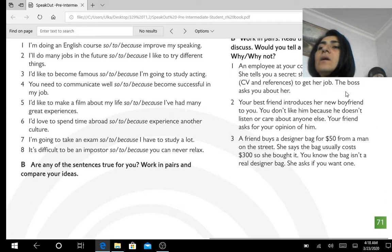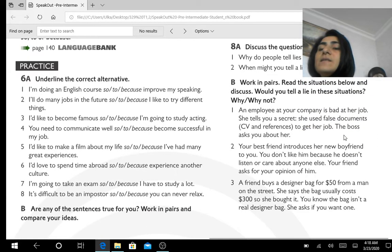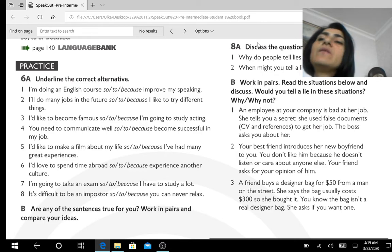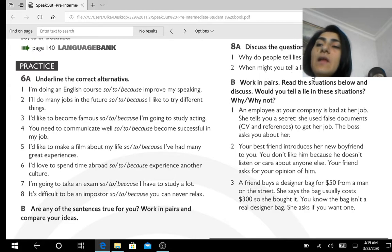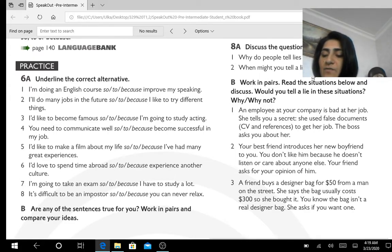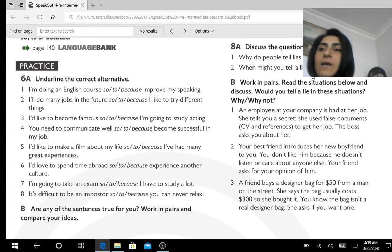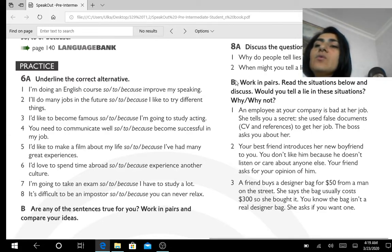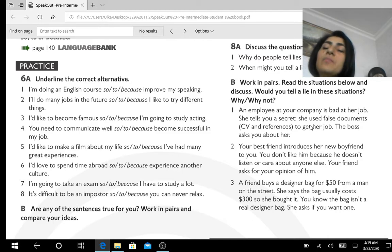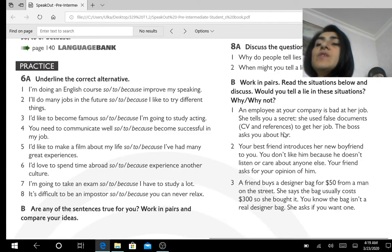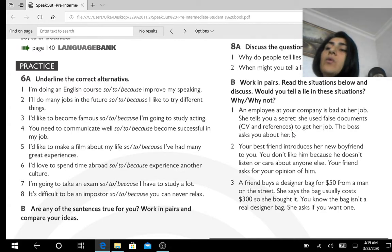The second individual verb is on page 71, exercise A and B. As an introduction, read part A: 'Why do people tell lies about their life, and when might you tell a lie?' As you see in your syllabus, your topic is called 'Would you tell a lie in this situation?' Give your opinion. In part B there are three situations to discuss.